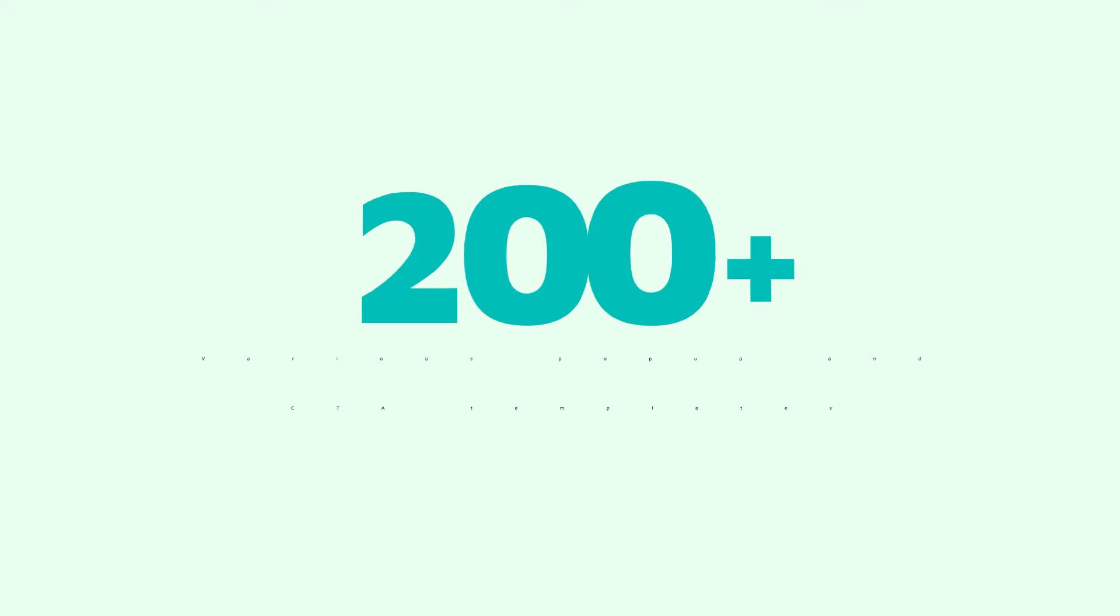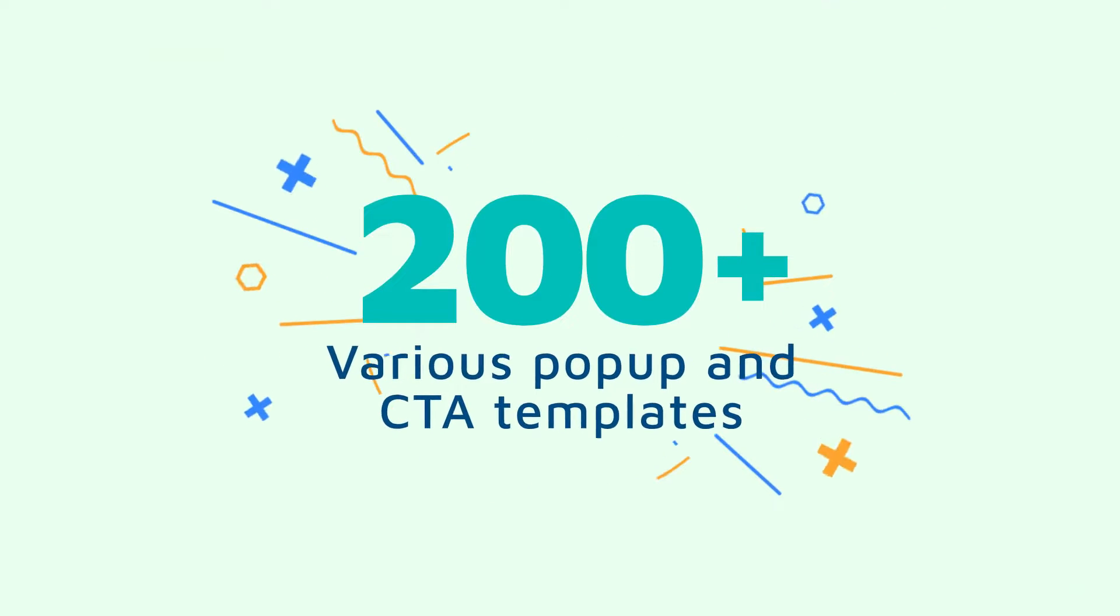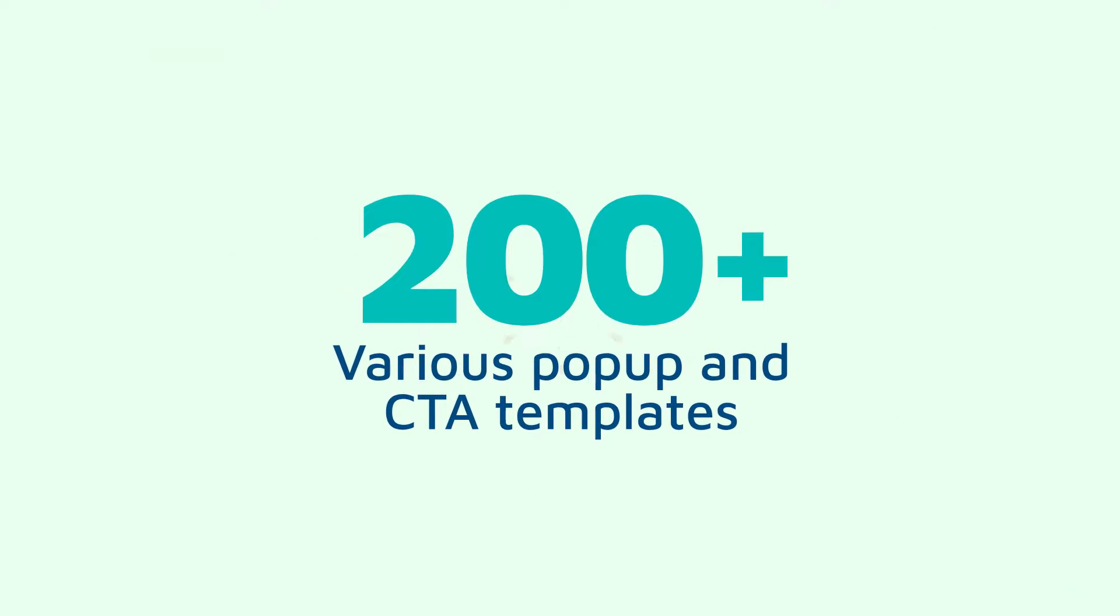Further, with over 200 various templates, you can create stunning pop-ups to attract more customer engagement.